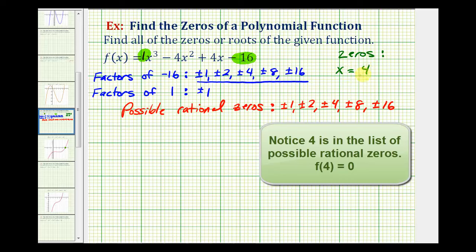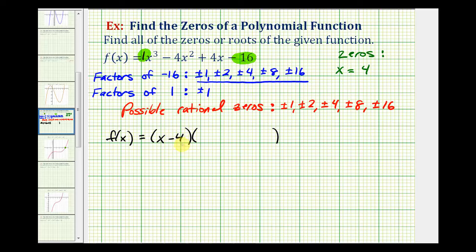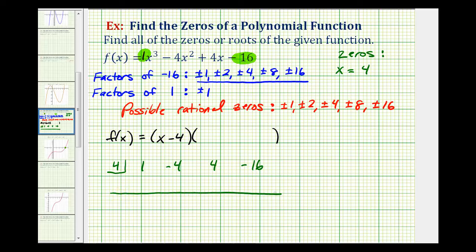The next thing to remember is if x equals four is a zero, then x minus four would have to be a factor of this degree three polynomial. Which means you can rewrite the function as f of x equals a factor of x minus four. Notice how this is degree one, so the remaining factor would have to be a degree two factor. And to find this factor, we can divide the original polynomial by x minus four, or perform synthetic division using x equals four. Let's go ahead and perform synthetic division. So we're going to use a four here, then we're going to list the coefficients of our polynomial, which are one, negative four, four, and negative sixteen. Because we're saying x minus four is a factor, when we perform the synthetic division, the remainder must be zero. If it's not, we've made a mistake.